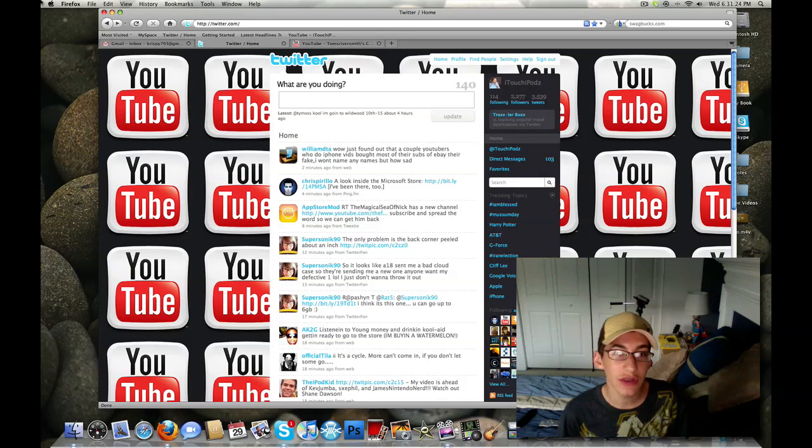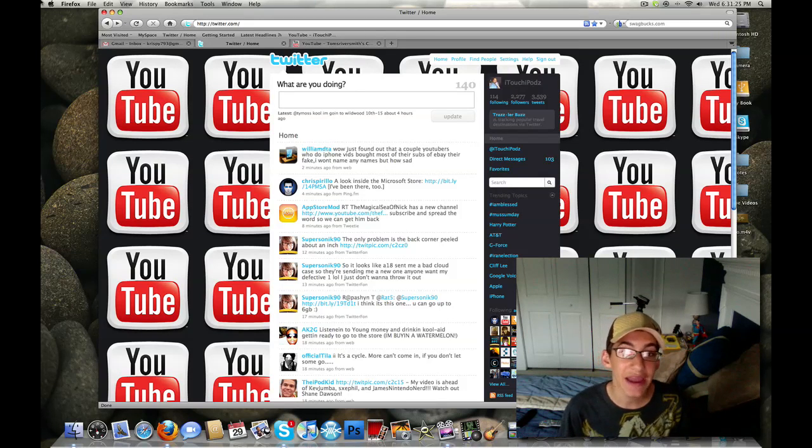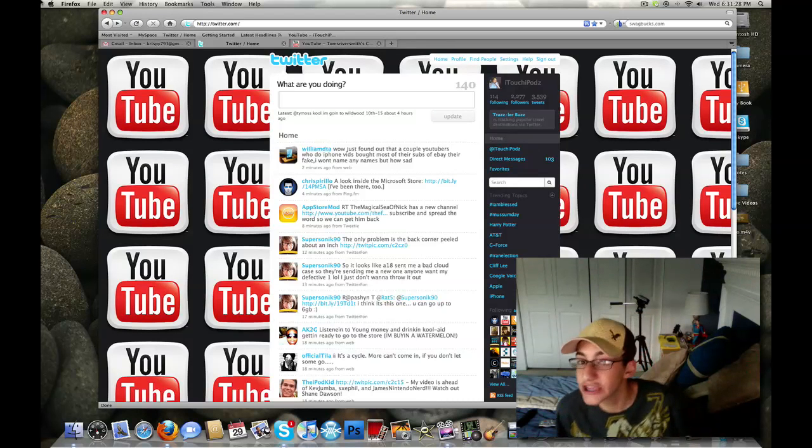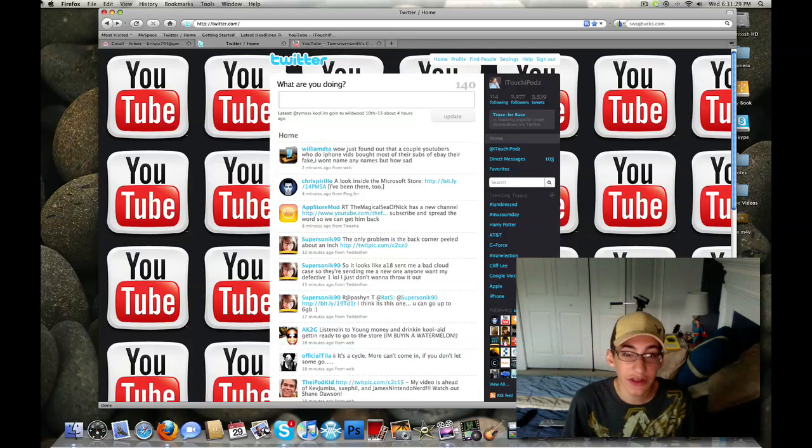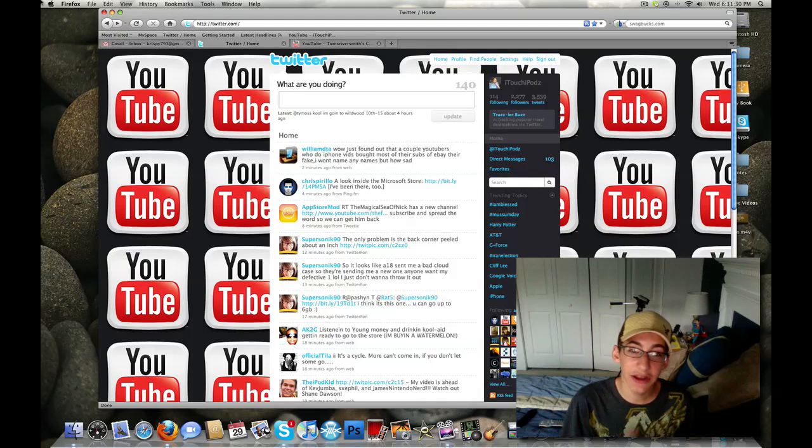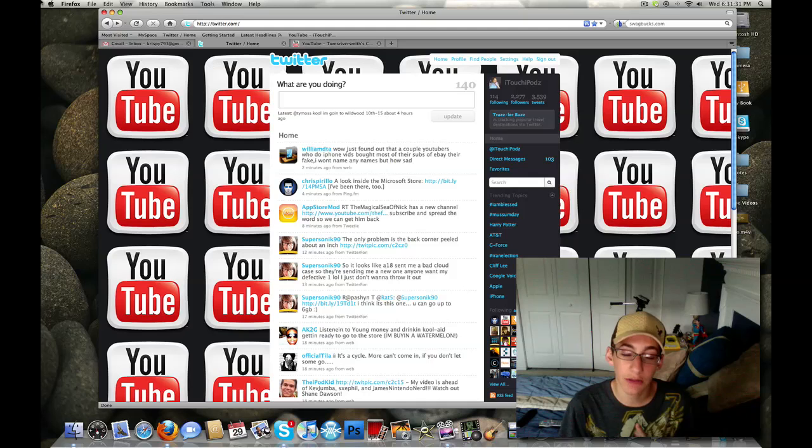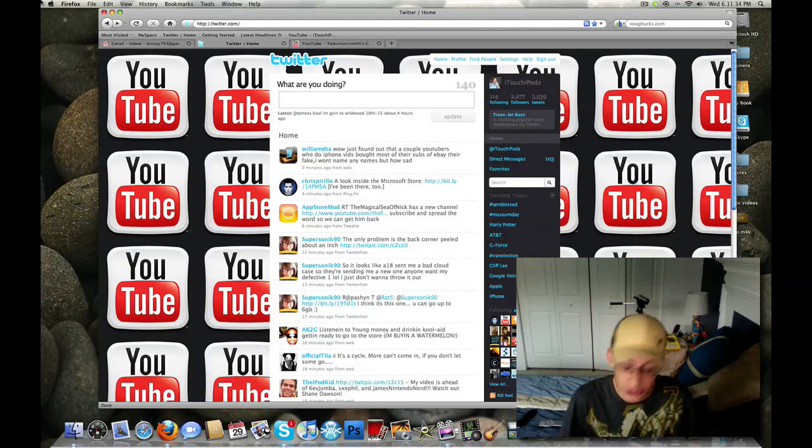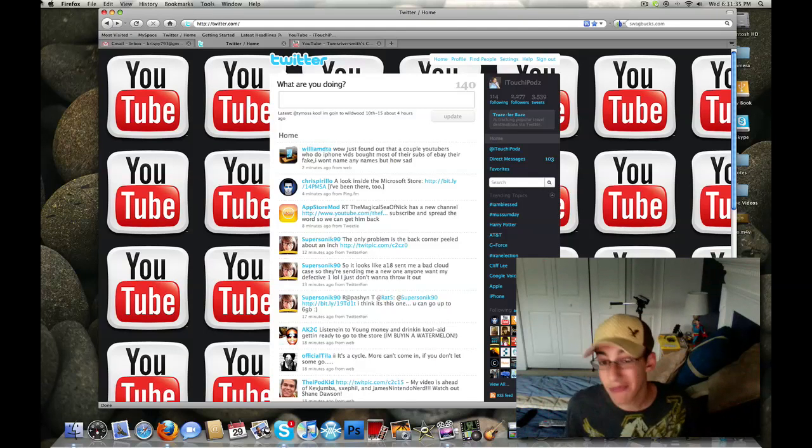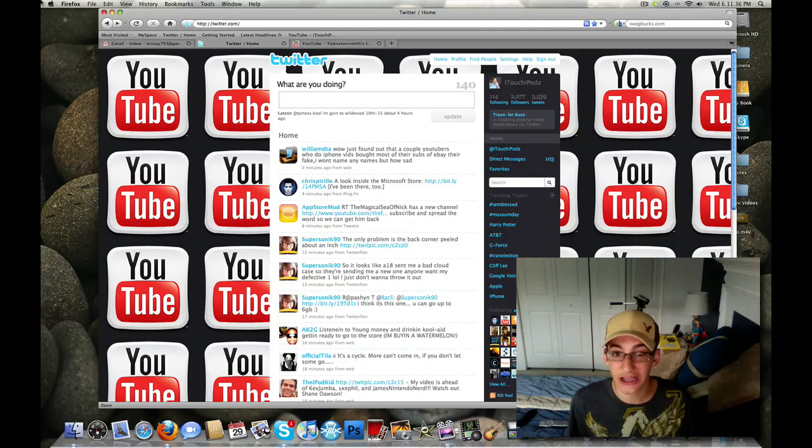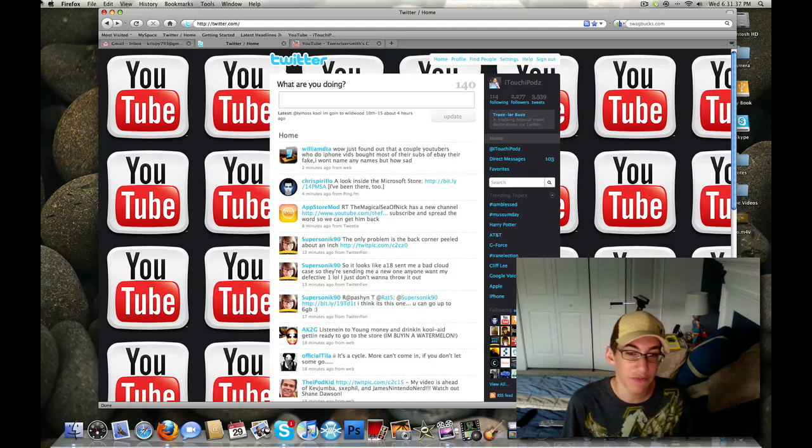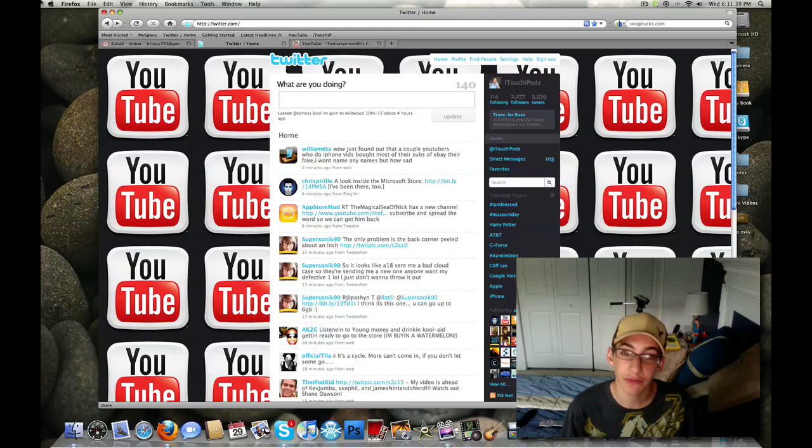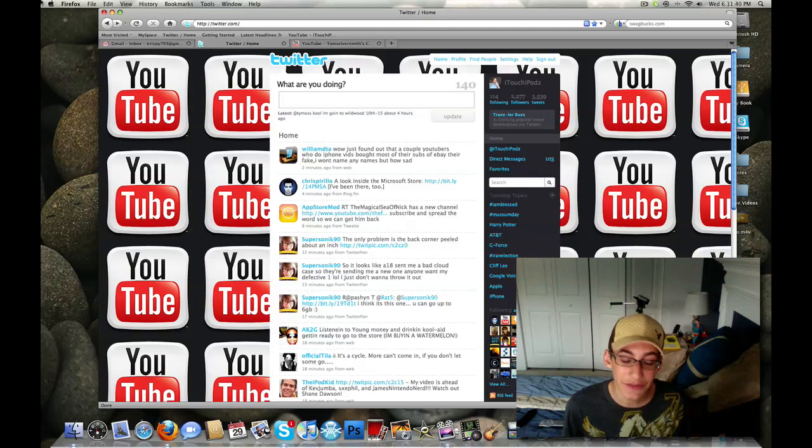Would you guys also like Mac tutorials and application reviews and everything like that? Because I made another account, just in case I decided to do this, or in case you guys wanted me to do Mac tutorials. Do you guys want to see that? Even if you have a PC, or maybe if you have a Mac and you might need some help with something, let me know.